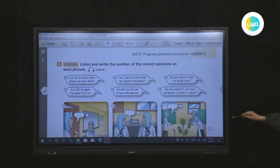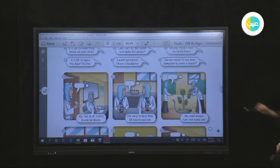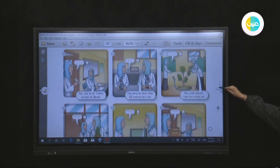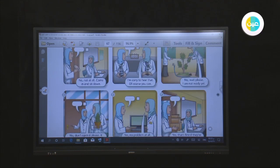Picture B: 'Could I go home? I have a headache.' 'I'm sorry to hear that — of course you can.' Picture C: 'Can I turn on the water to irrigate the plants?' 'No, wait please, I am not ready yet.' Picture D: 'Is it okay to open the door? It's hot.' 'No, don't open it please — it needs to be hot for the plants.'